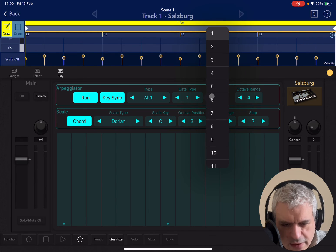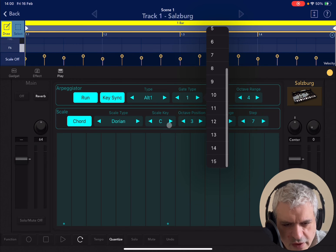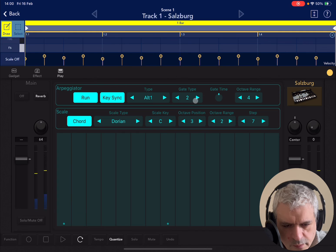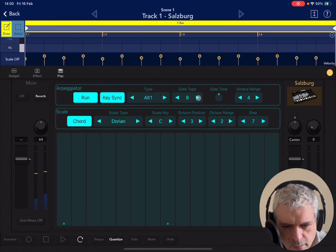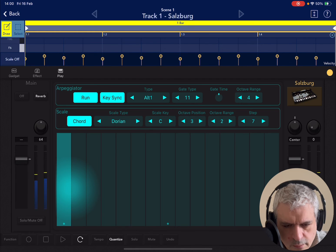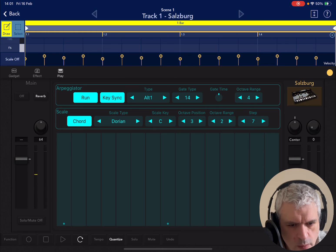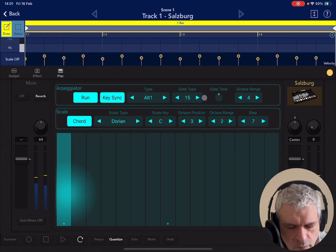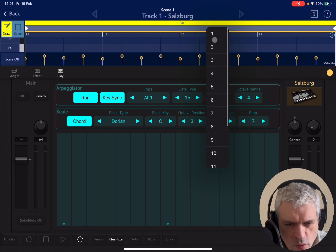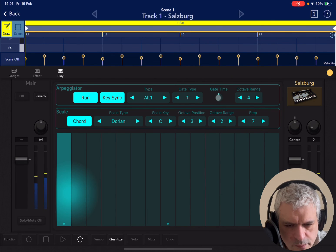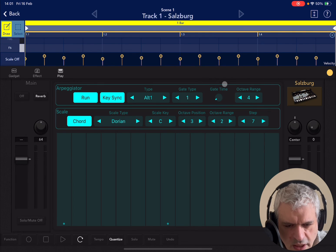Then you have a number of gate types — it's almost like a potence. Not many unfortunately, only 15, but nevertheless still useful. And then you can also change the gate time. On one side you get a more sustained sound, and on the opposite side it is more of a staccato.